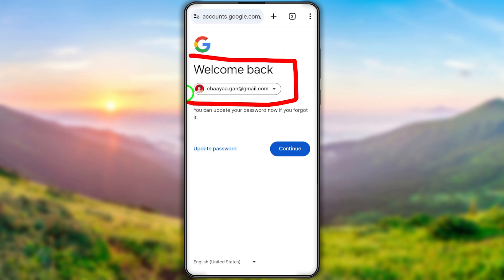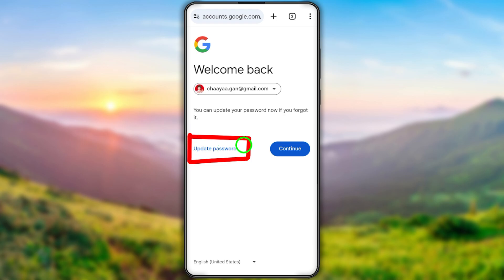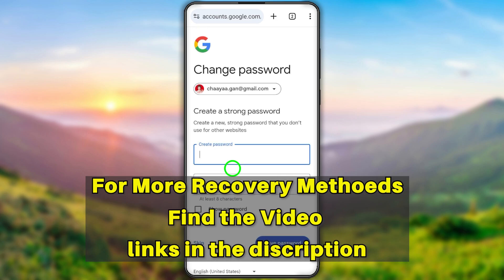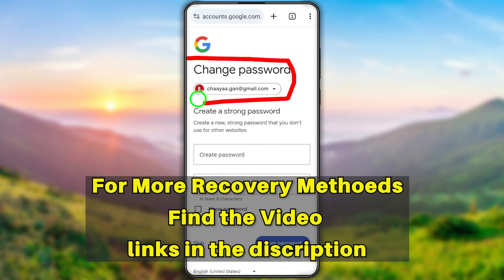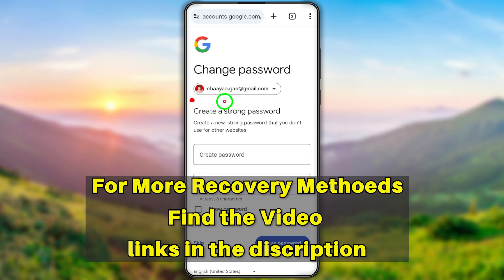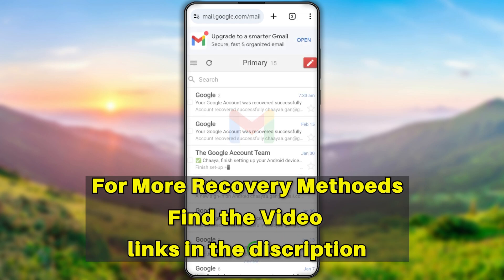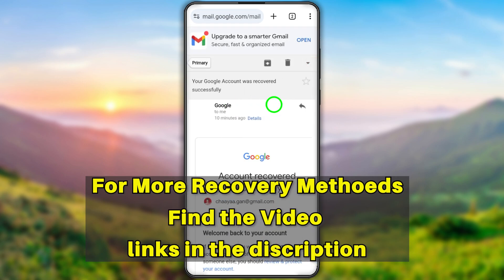If you still get the 'Couldn't sign you in' error and couldn't get the welcome back window, you have to fix that error — I invite you to watch the error fixing video in the description, after which you can easily log back into your account without any security method. If you want to find more recovery methods, click the end screen video or find those videos on my YouTube channel — I'll also put the playlist link in the description. That's it for today's tutorial, bye bye for now.